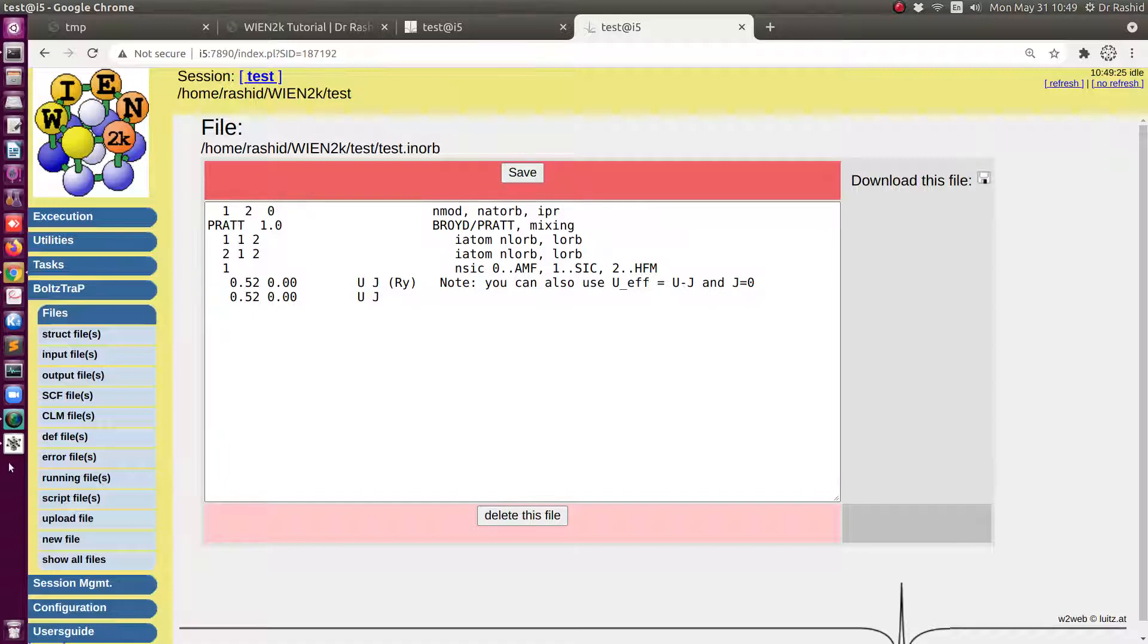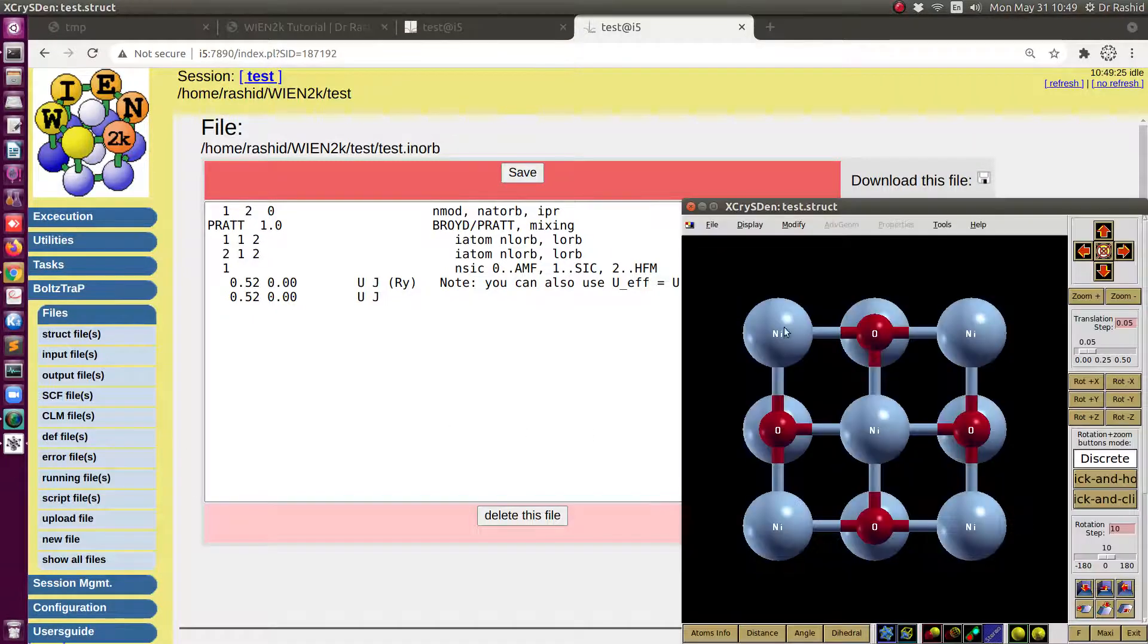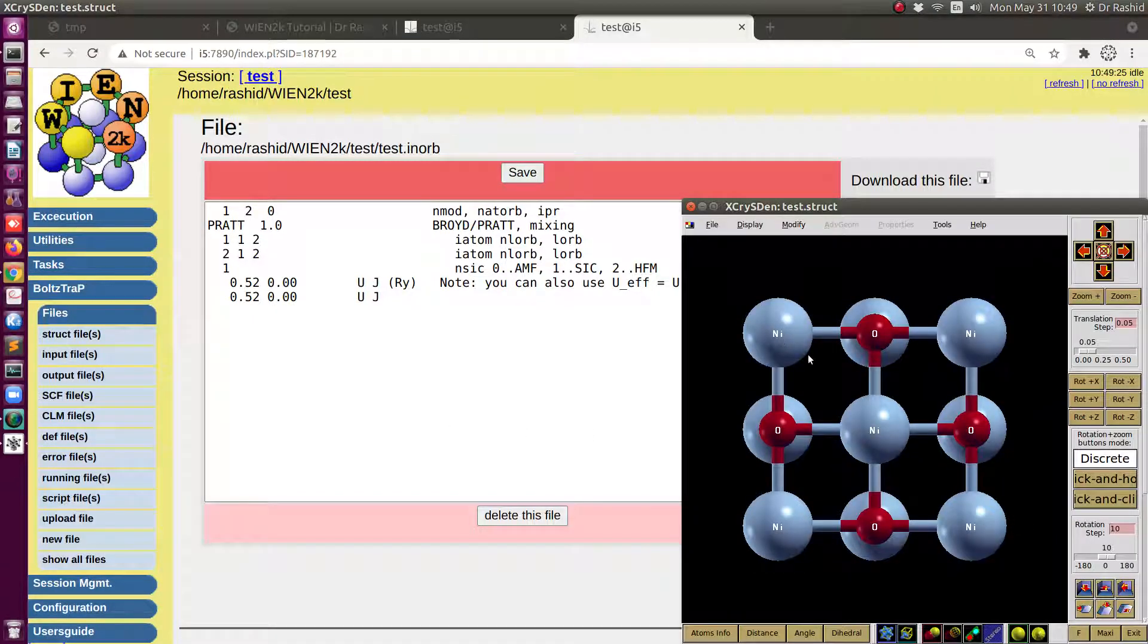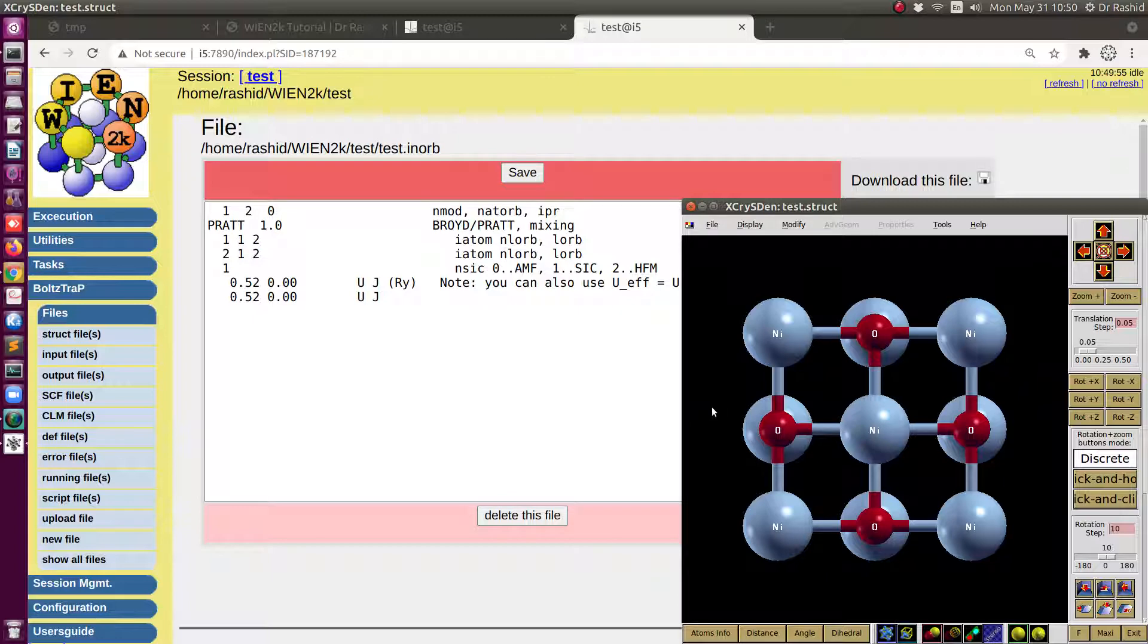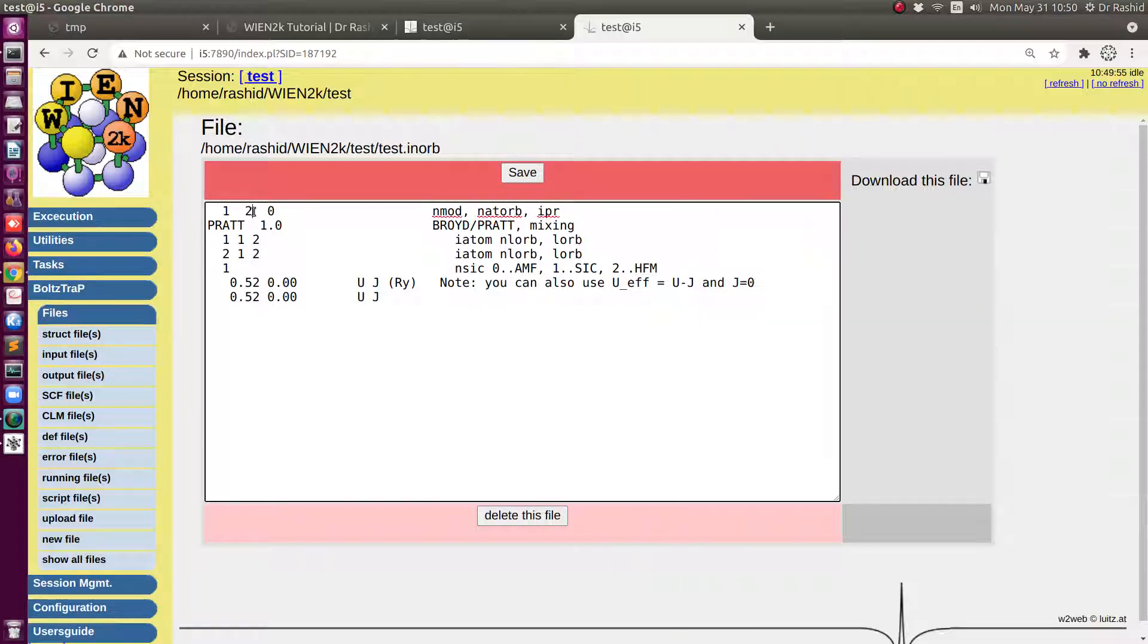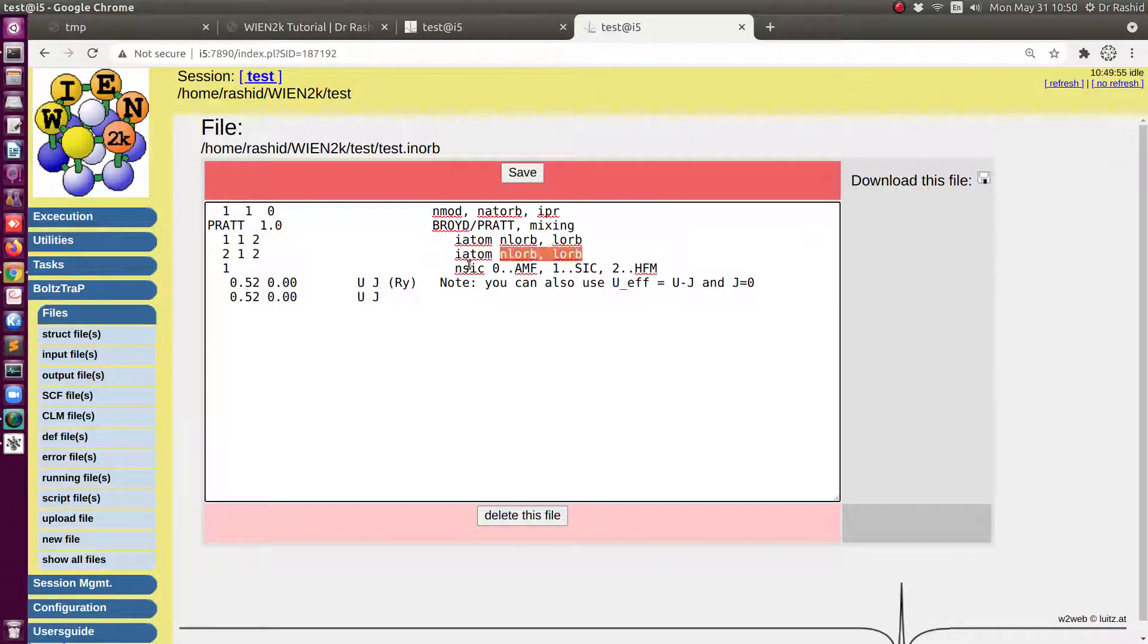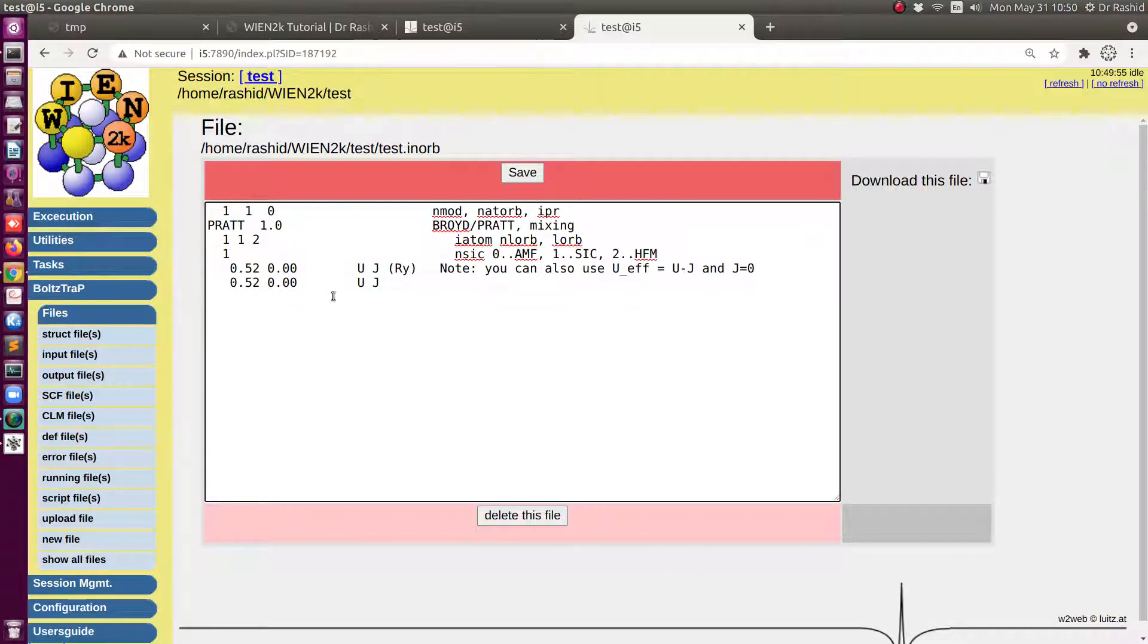So as you have seen from the structure I have one nickel and one oxygen. So for the oxygen we don't have any D or F orbitals. So there will be no correction for oxygen. So we will use here one atom. Then I don't need this line. Also I don't need this line.